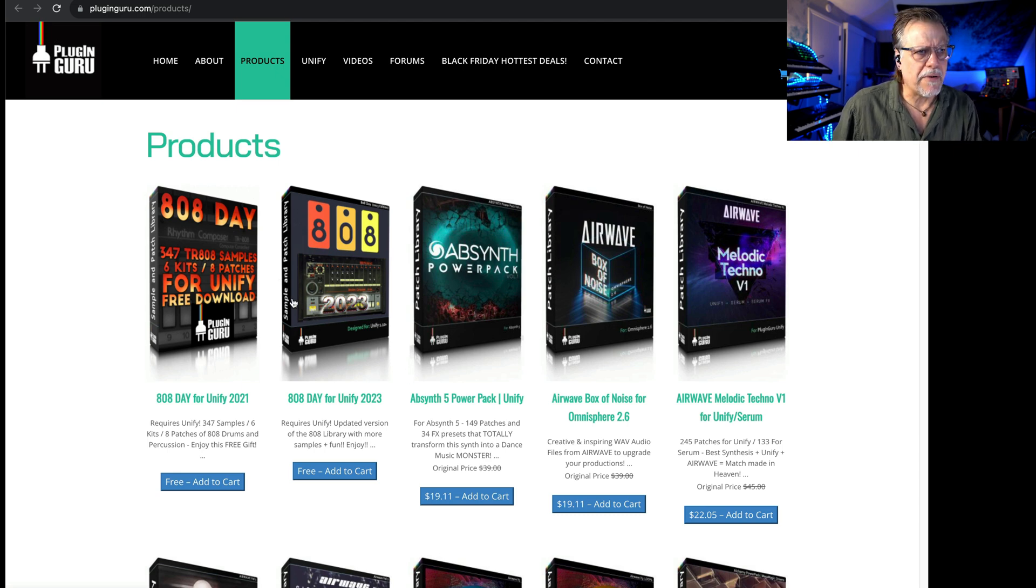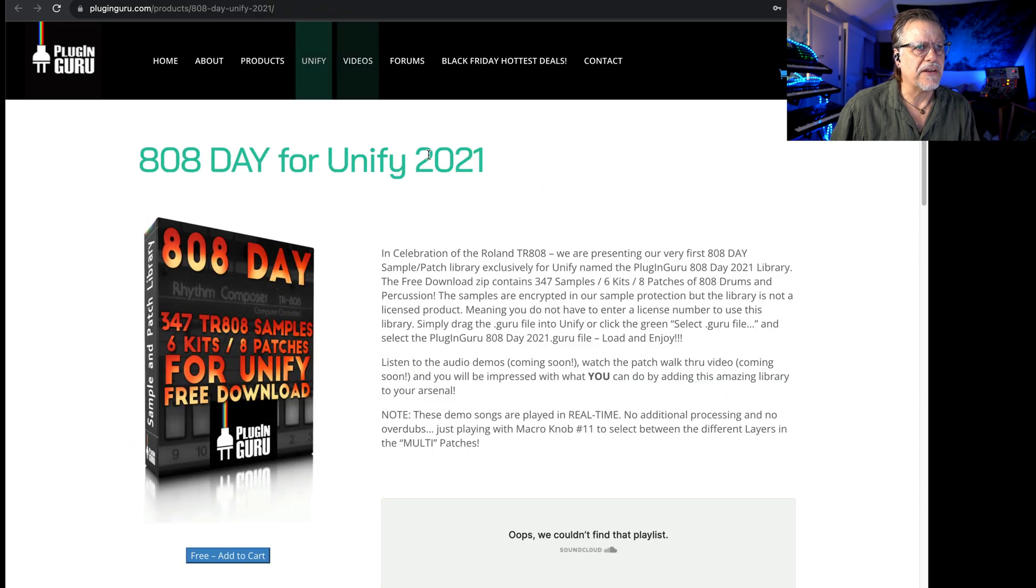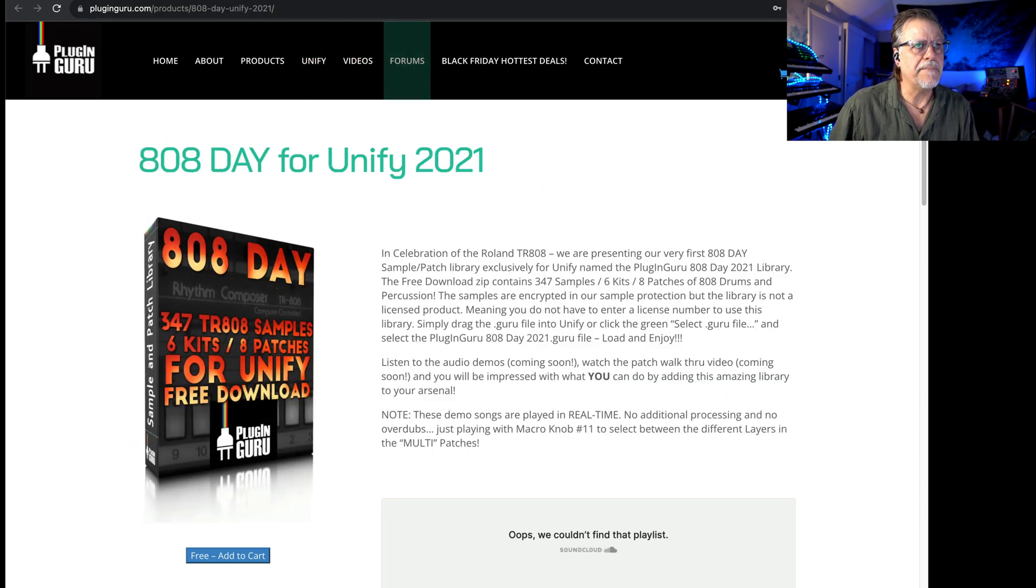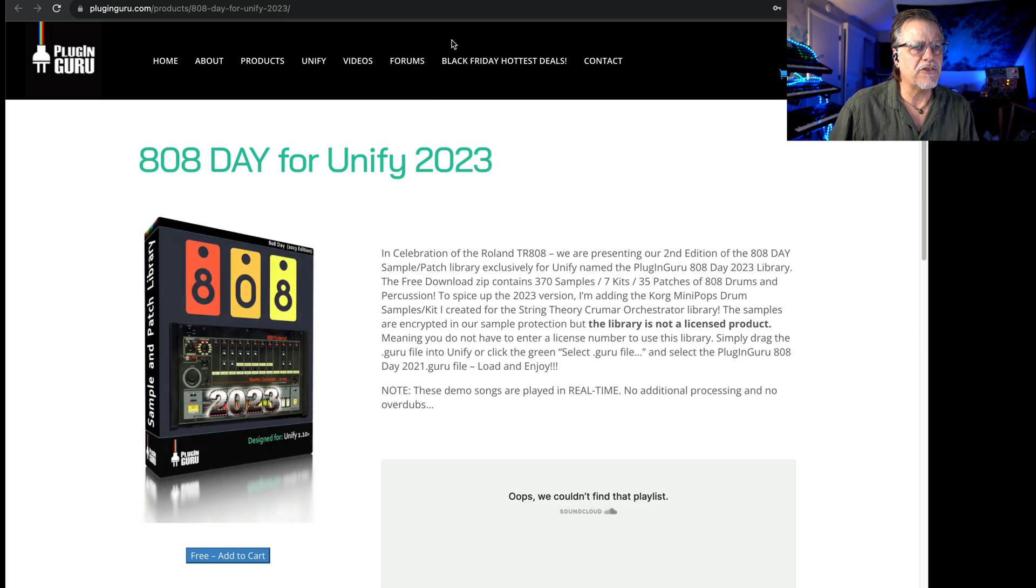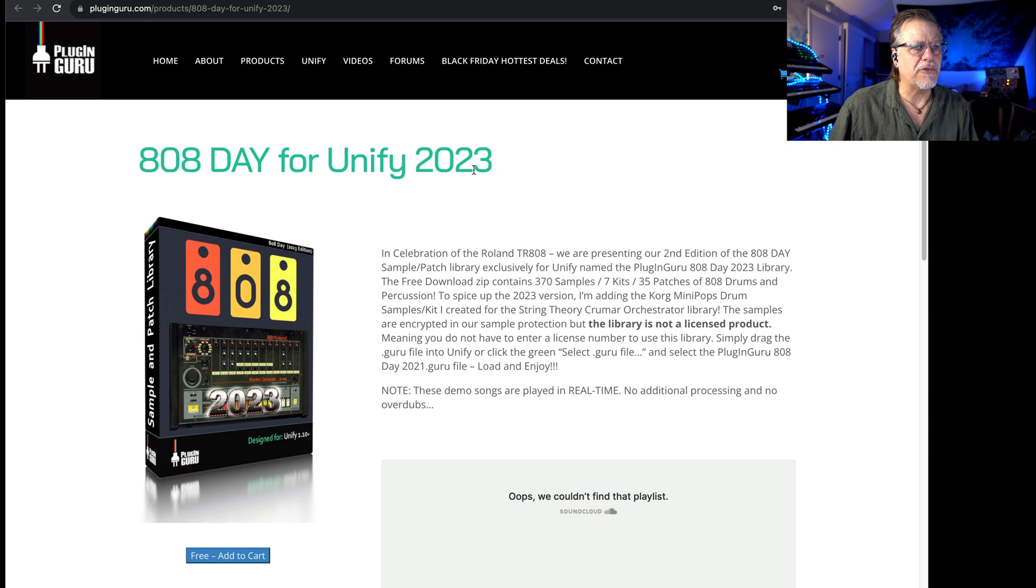There's the 808 Day library for Unify, both the 2021 and the 2023 editions, which give you the Roland TR-808. In the 2023 library I added also the Korg Mini Pops drum machine, which is really cool.